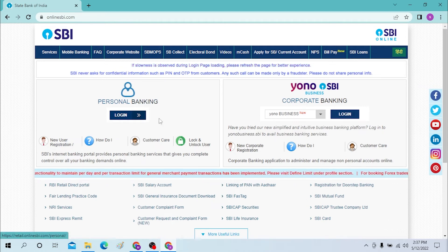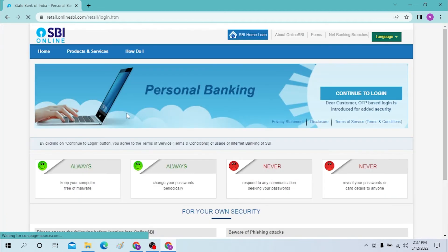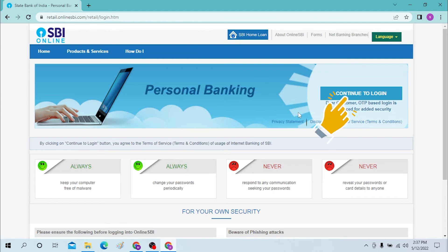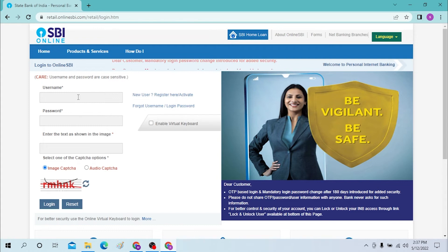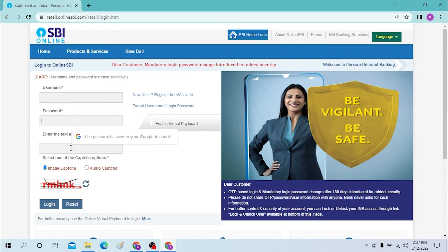For now, I'll be logging into my personal banking. Click on login. After that, you will be redirected to a page where you can log into Online SBI. You can see the 'Continue to Login' option — click on it. Finally, here you can put your username, password, and the captcha shown below to log into your SBI online bank.